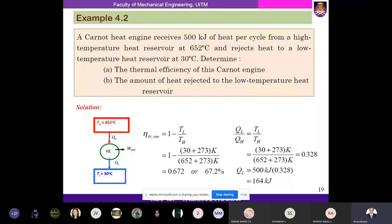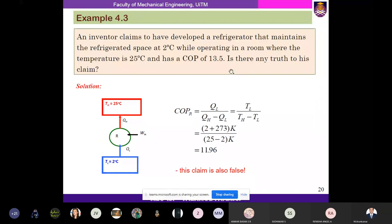Just remember these two formulas: thermal efficiency of Carnot engine equals 1 minus T_L by T_H; and for the Carnot heat engine, Q_L divided by Q_H equals T_L divided by T_H.